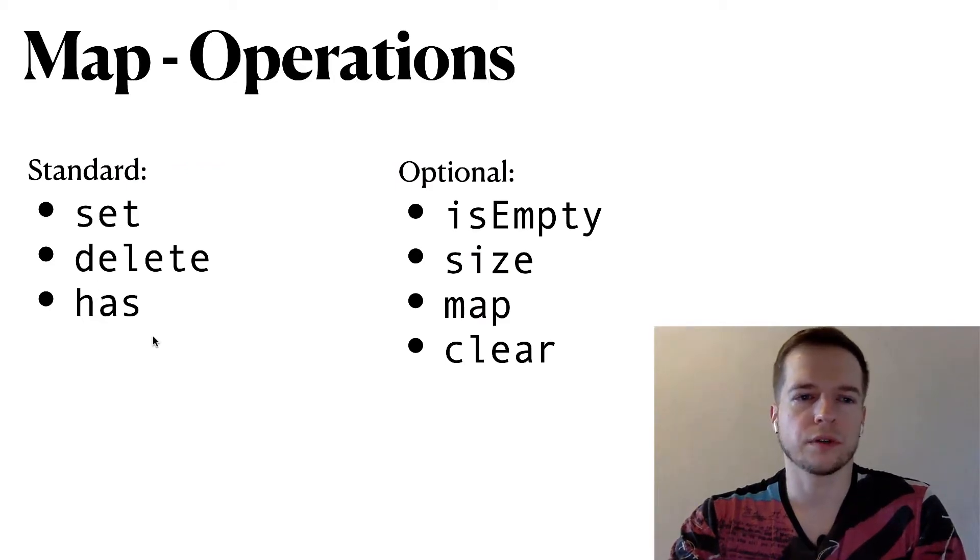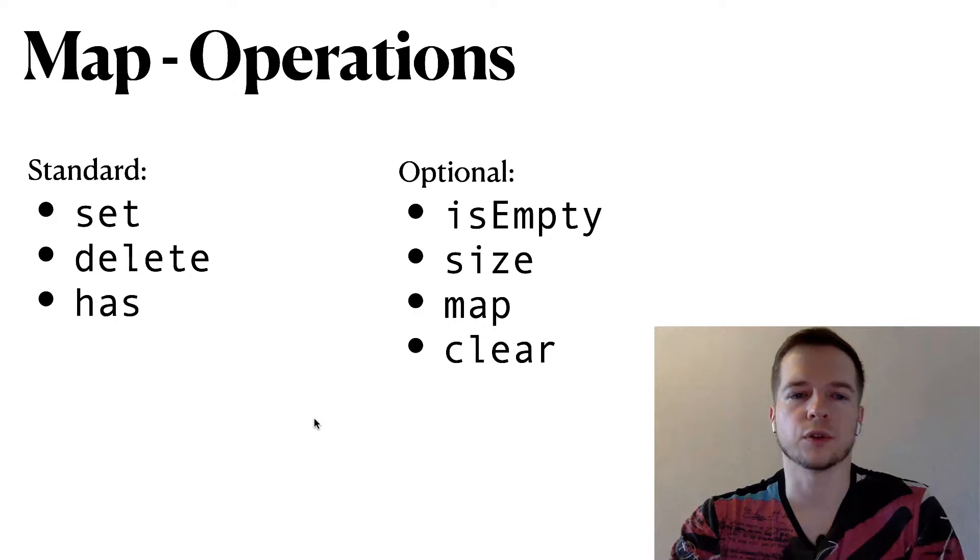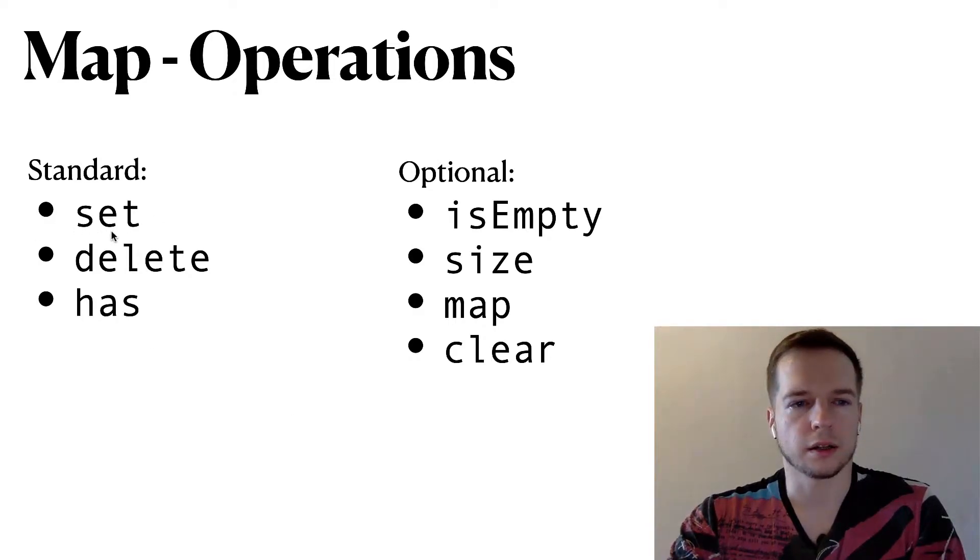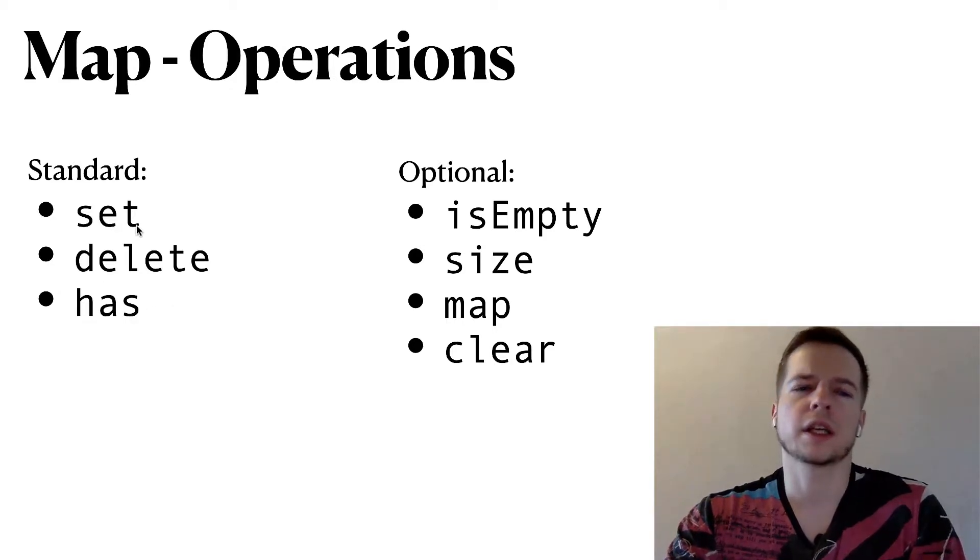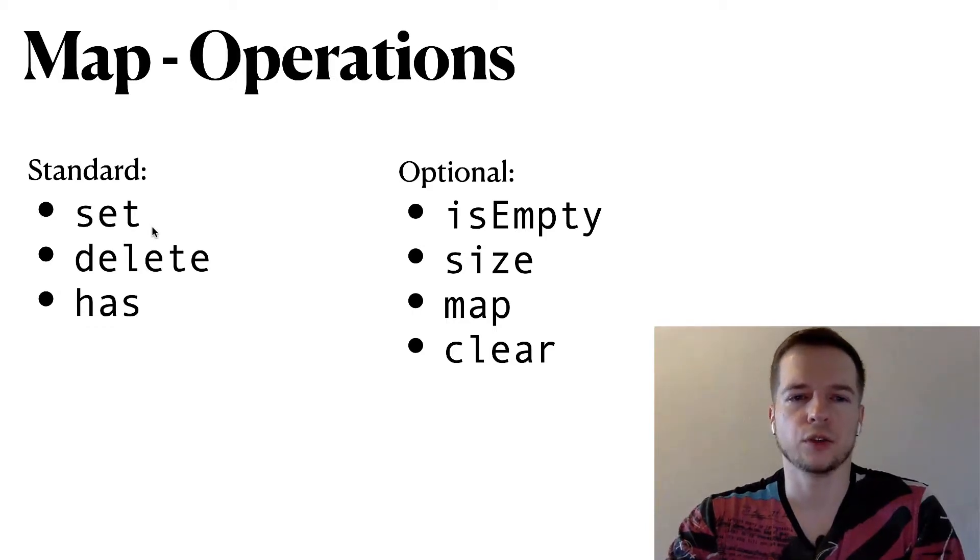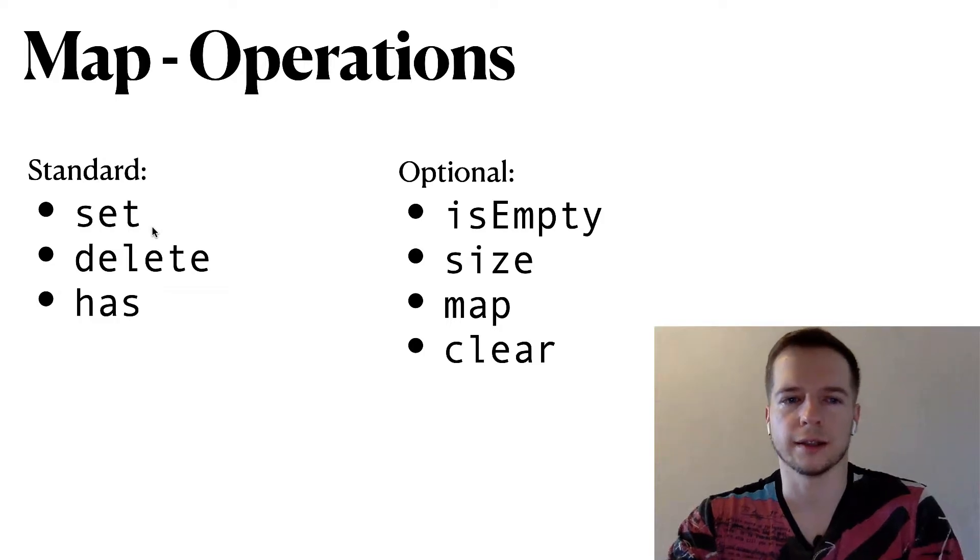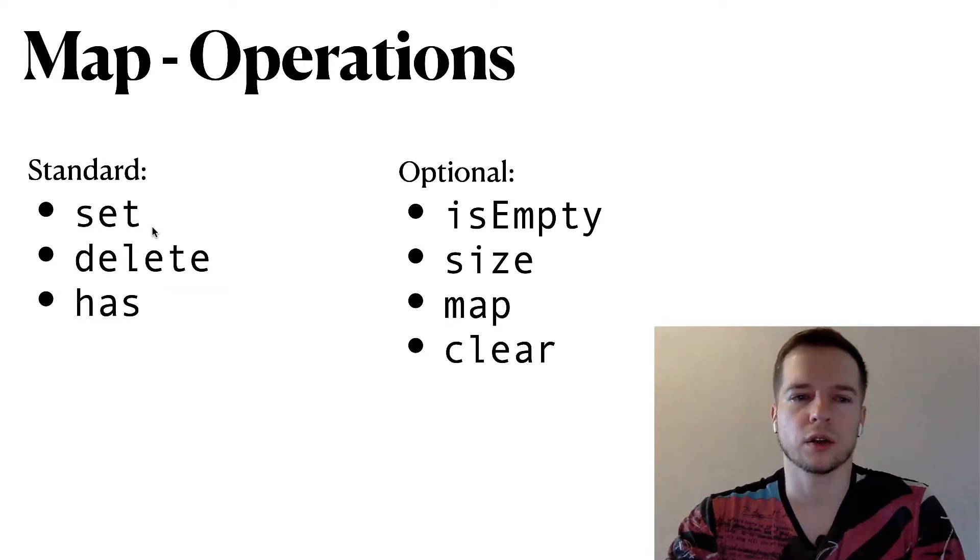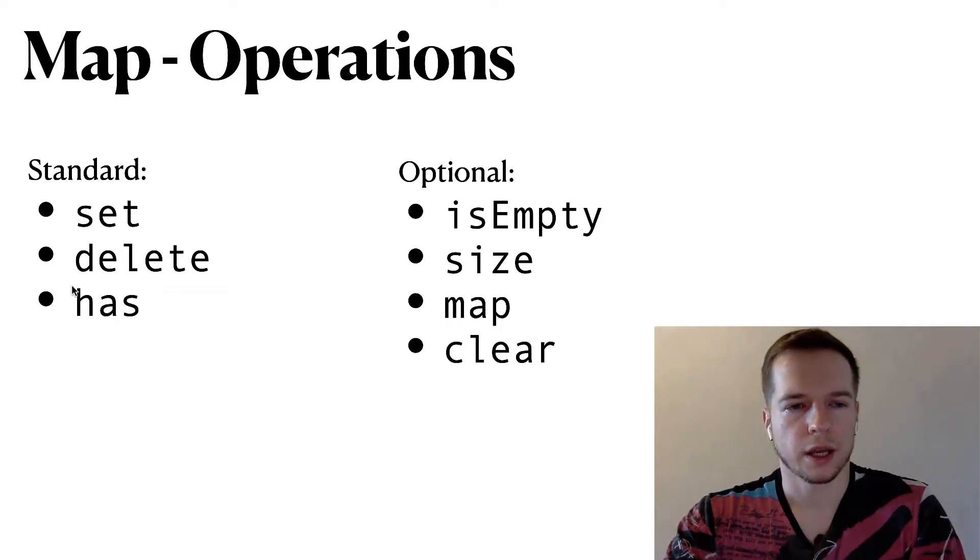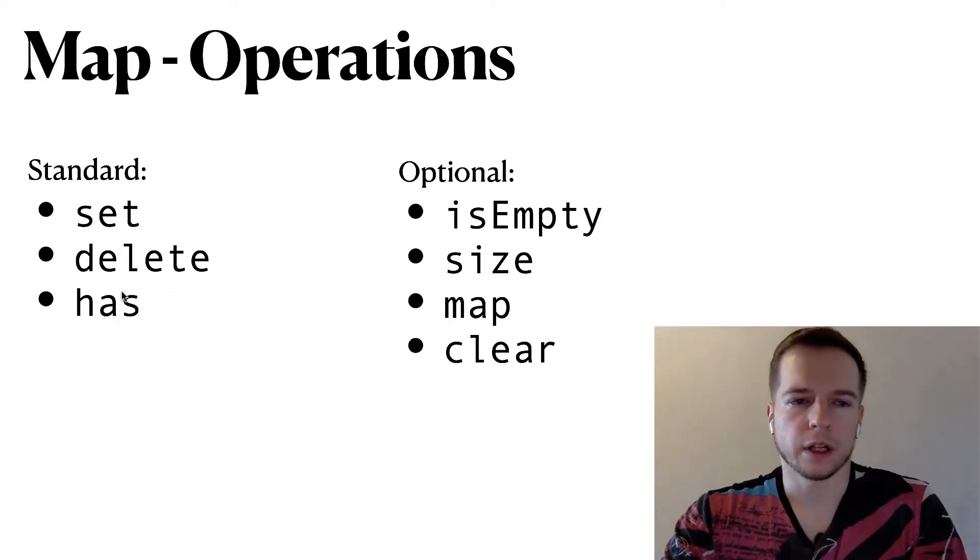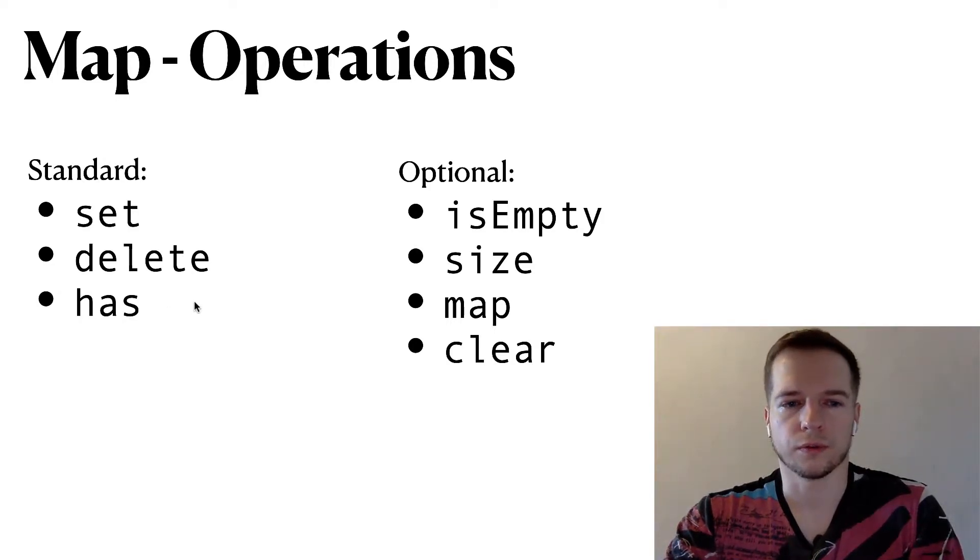So there are multiple operations which are exactly the same as we listed for sets. Standard ones are set, delete, has. So set can be called in different ways, it can be called add, but we just set a new value for the key. If the key doesn't exist then we create the key and assign a value. If it's already there we usually overwrite it. Sometimes we can throw an exception but I don't see such examples too often. Also delete will delete the key and the value and has will check if there is a key and associated value for this key.